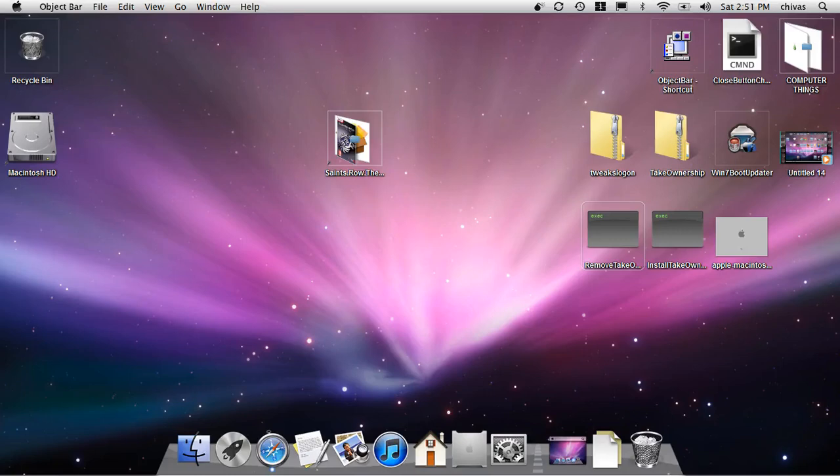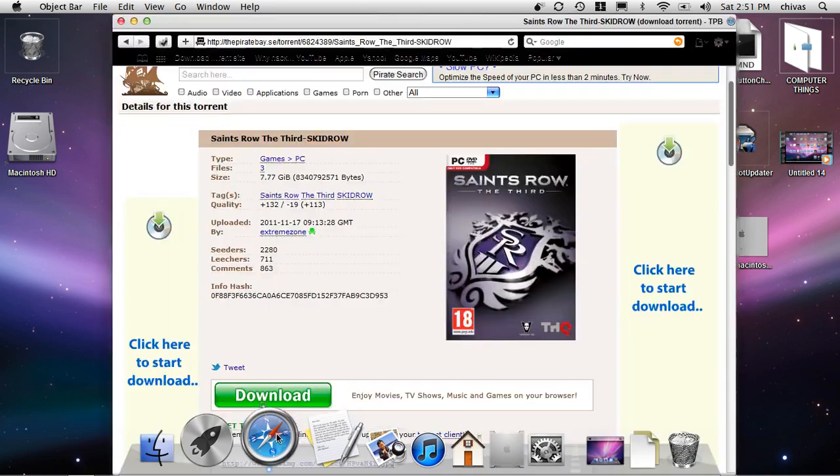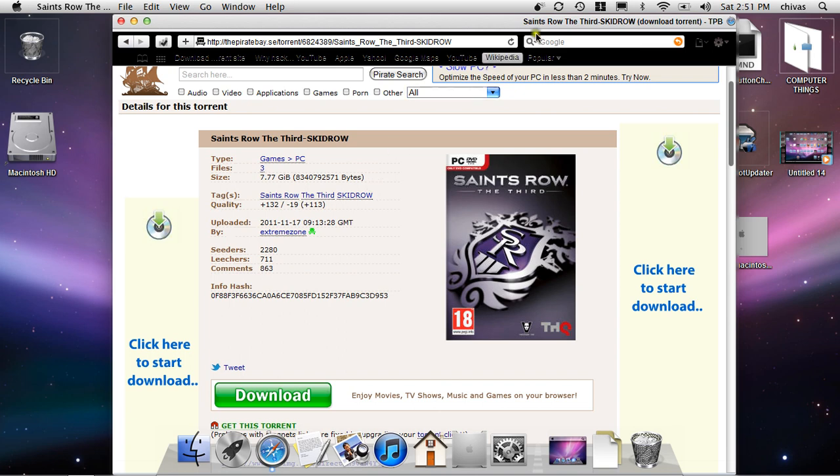Hey YouTubers, today I'm going to show you how to get Saints Row the 3rd for PC. Open up your internet browser, Safari, and I have this link in the description below. Press get this tutorial.